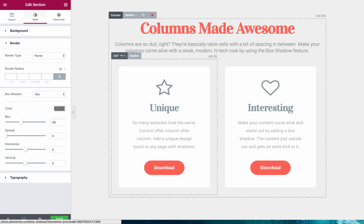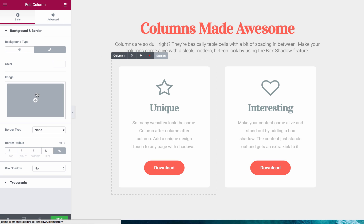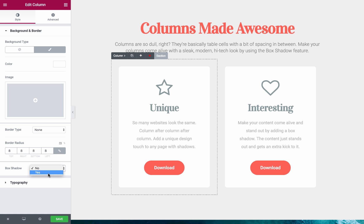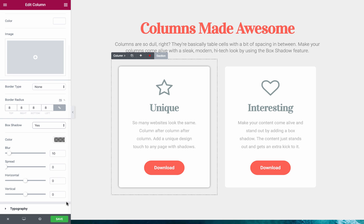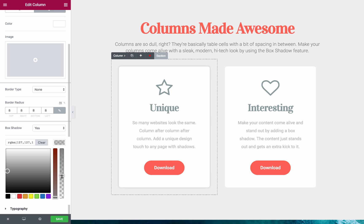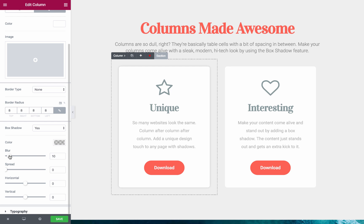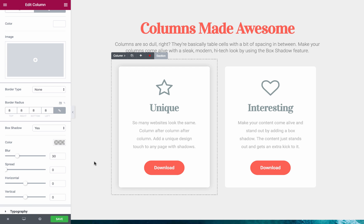Let's click on a column, then the Style tab, and under Background and Border, you can see box shadow. Click Yes. We have the same box shadow options. For this column, let's pick a gray with an opacity, and for the blur, we're going to set it at just about 30, with a spread of 0. Horizontally and vertically, we're going to leave at 0 as well, so that it's right at the center of the column.